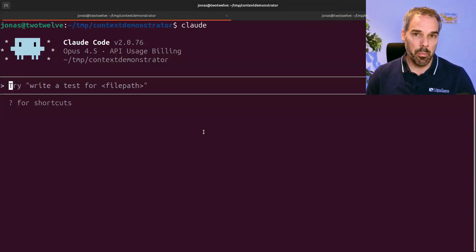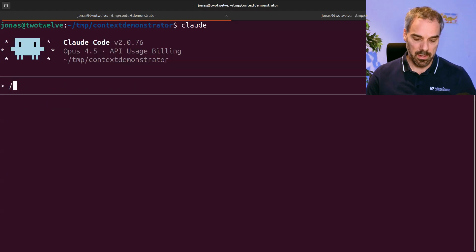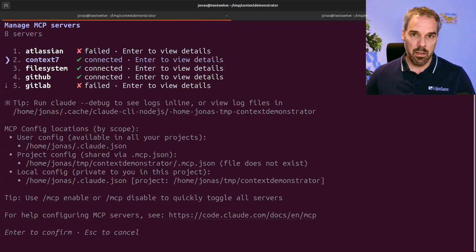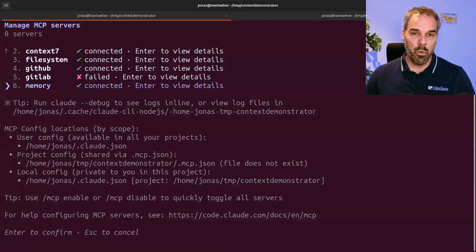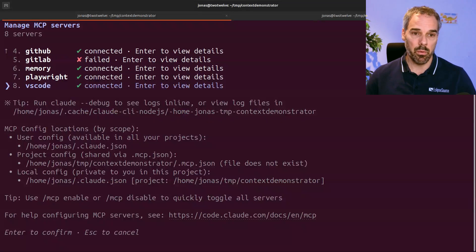Let me show you something. Let's look at the setup that I reviewed a couple of weeks ago — anonymized, of course. This team was using Claude Code, and let's look at the MCP servers that they configured. We have Atlassian because that's their requirements tool, Context7 so the agent can look up documentation, file system, GitHub because that's where the code was, GitLab because they also use GitLab, a memory server so the agent can recall something, Playwright for UI testing, and finally VS Code because that was the IDE they were using.